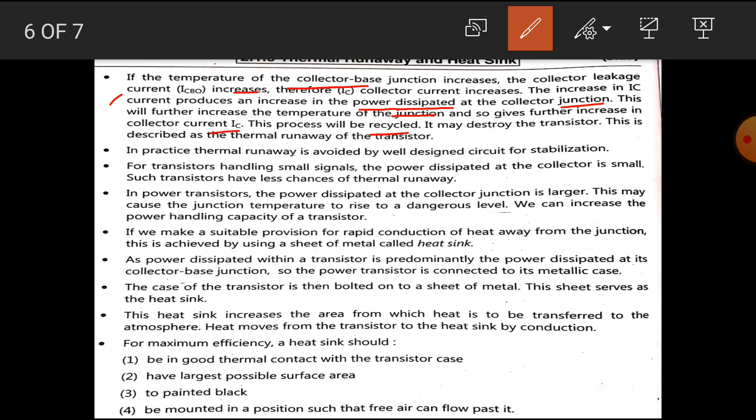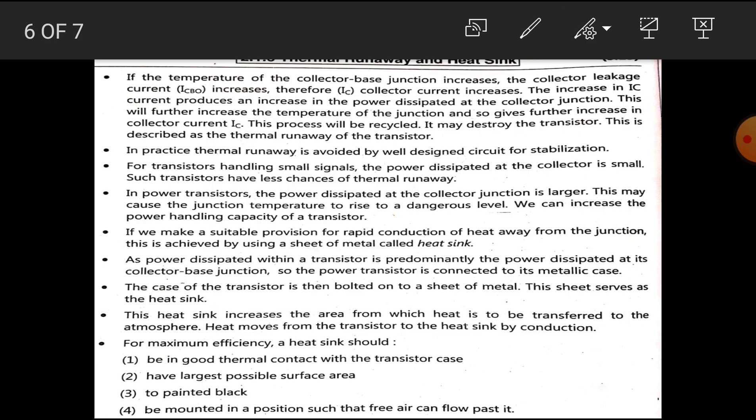This will further increase the temperature of the junction, giving a further increase in collector current. This process is recycled and may destroy the transistor due to overheating. This phenomenon is described as the thermal runaway of the transistor — if the temperature of the collector-base junction increases, collector current increases, which increases power dissipation, which generates more heat, potentially destroying the junction.